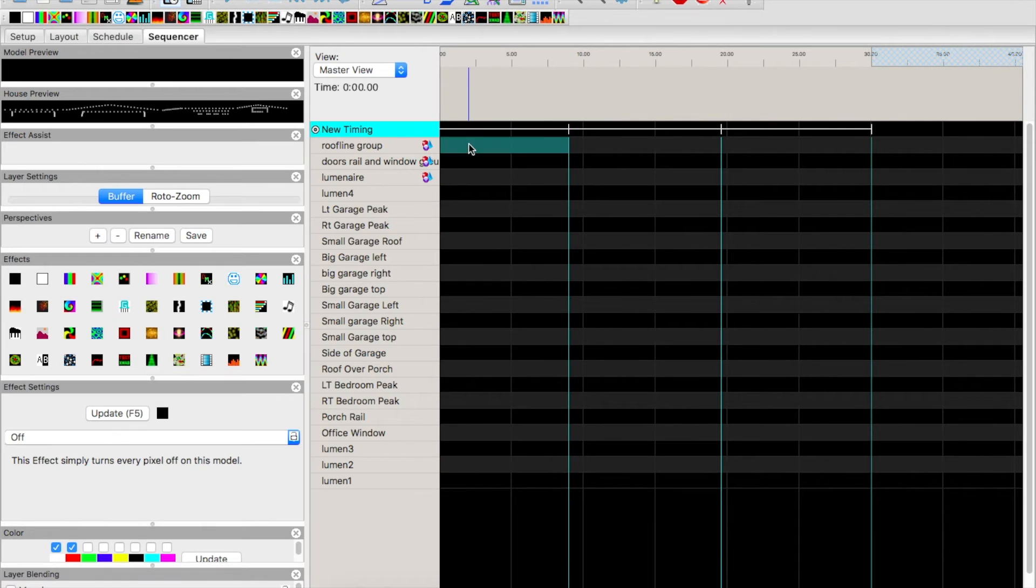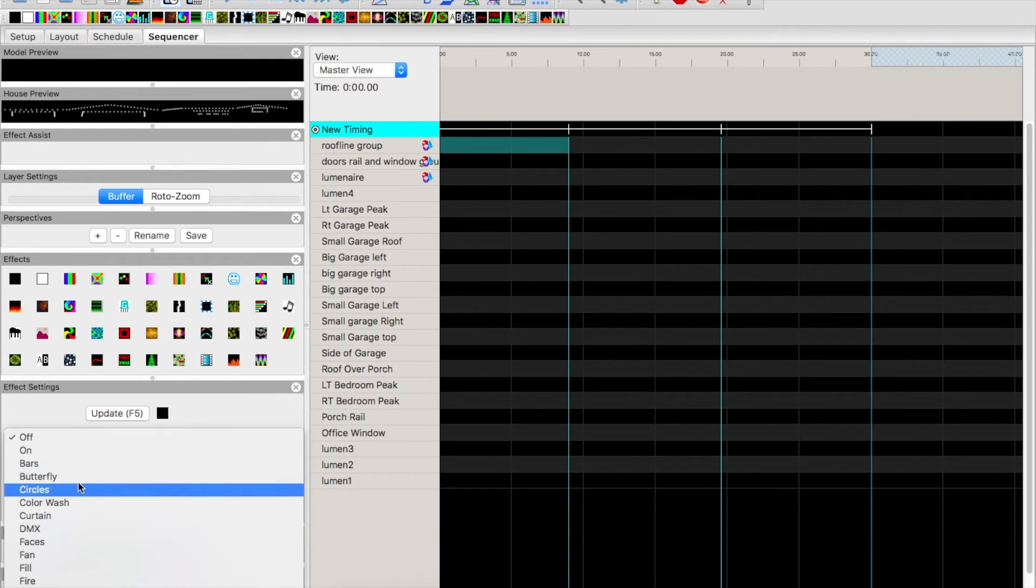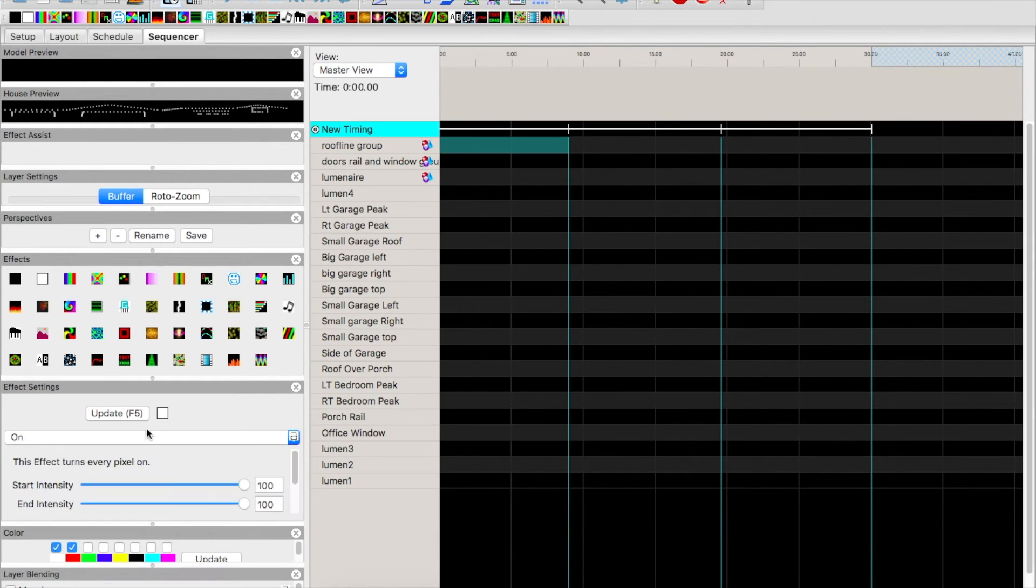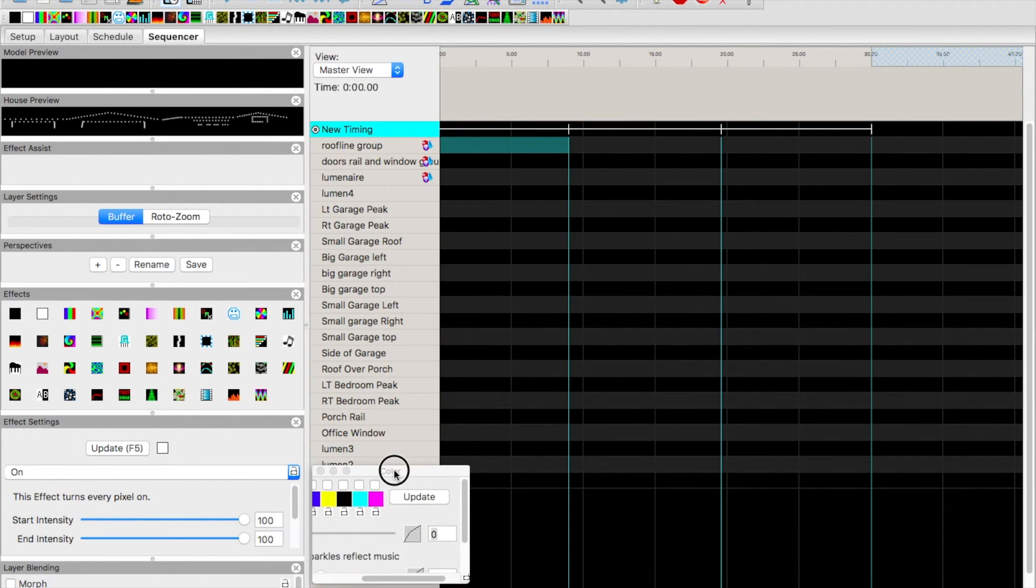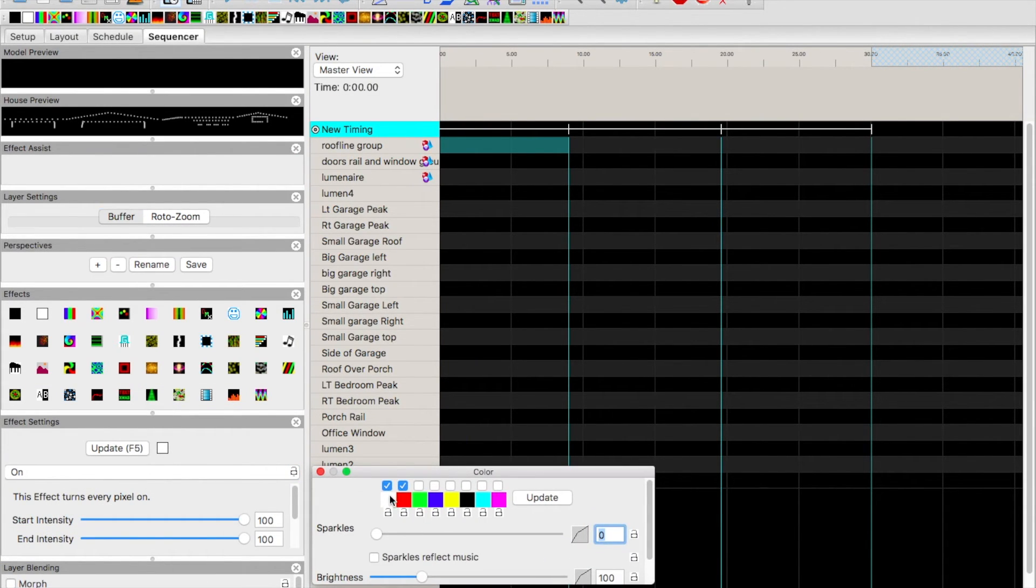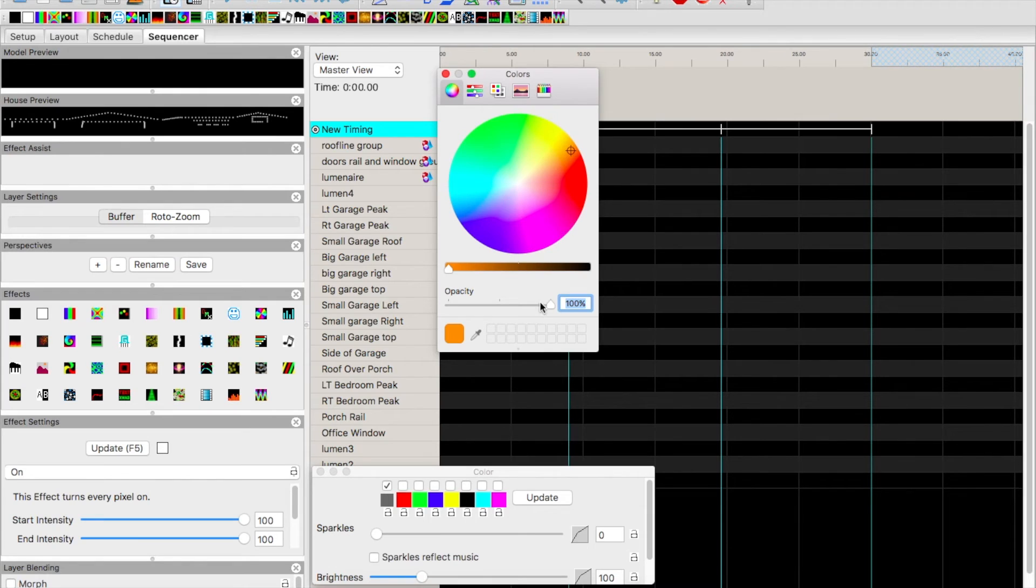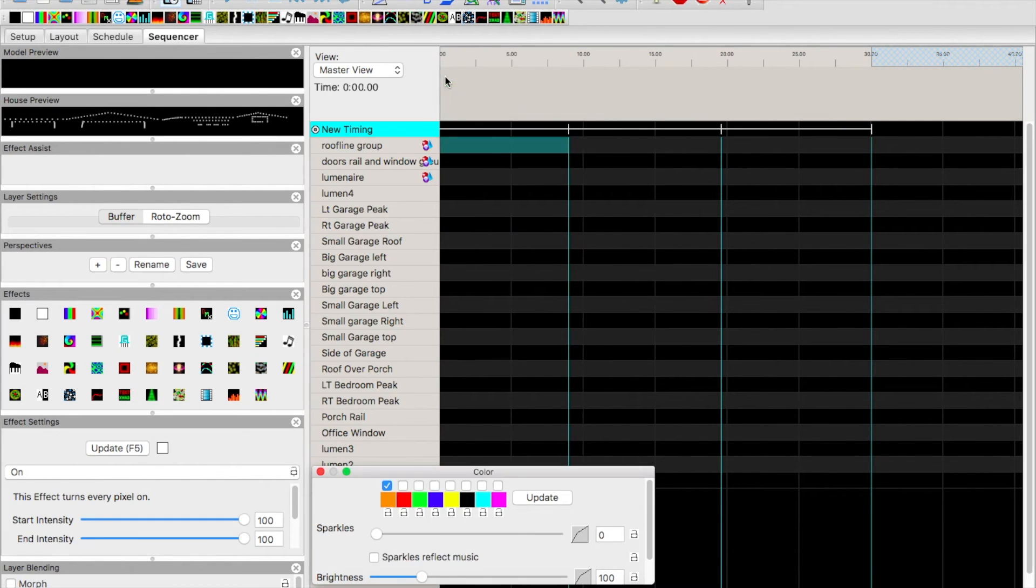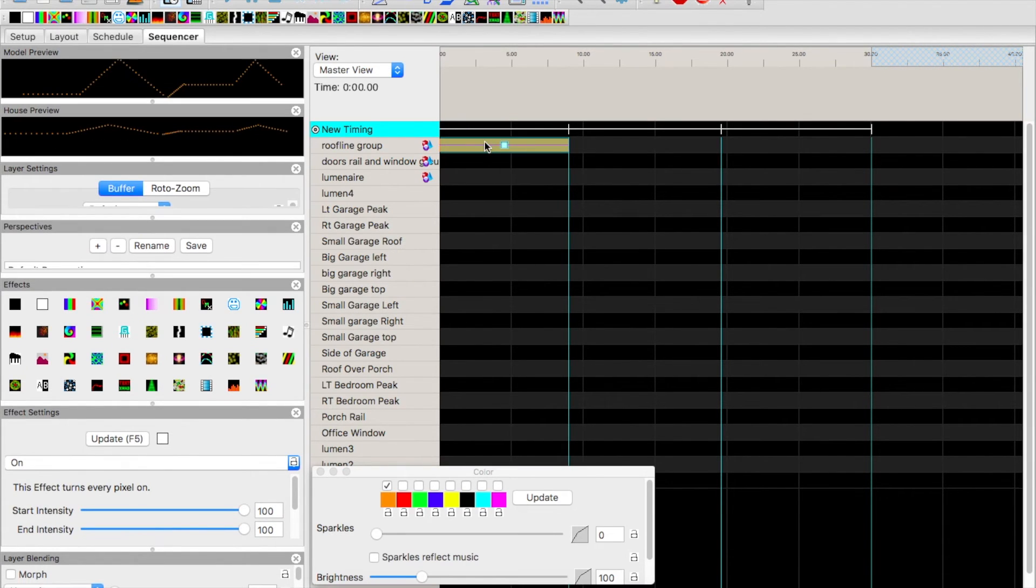And space these out over the 30 seconds. Then all we can do is all the effects are pretty much the same over here. We want it on, and we wanted our house for Halloween. We can pull our color palette up over here, and let's say we wanted it to be orange.